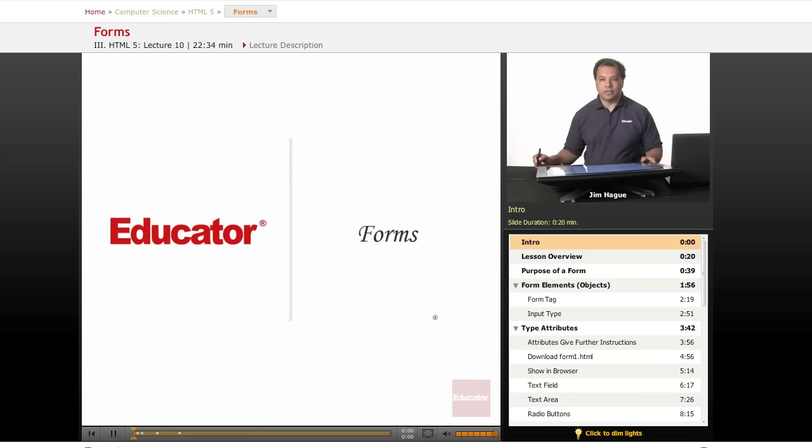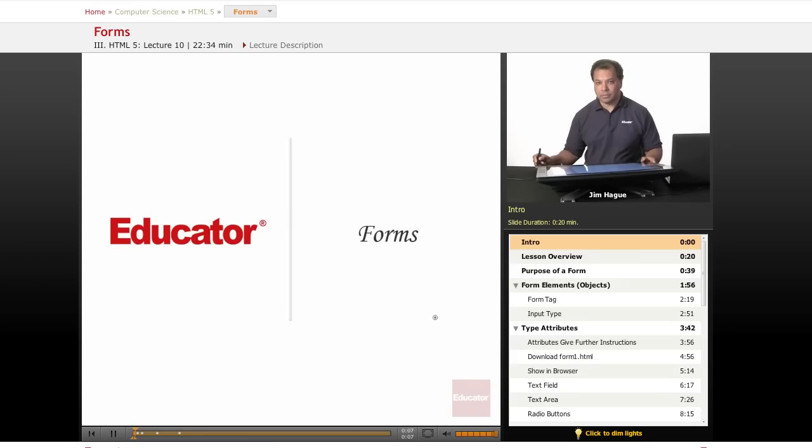Hello everybody, this is Jim and today on educator.com lessons on HTML5, we're going to go over forms.